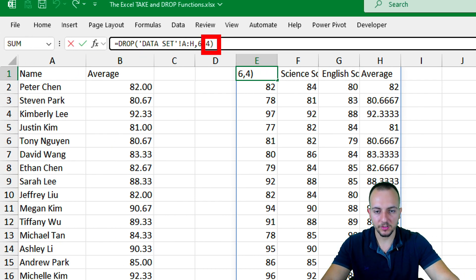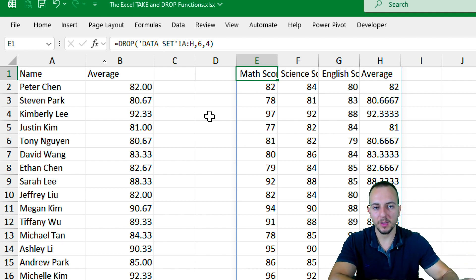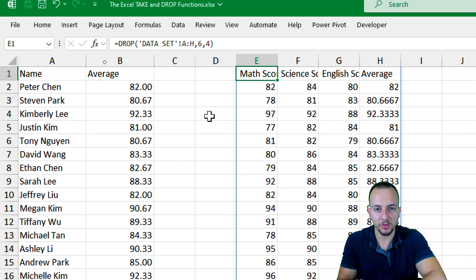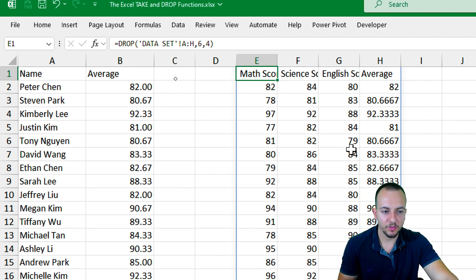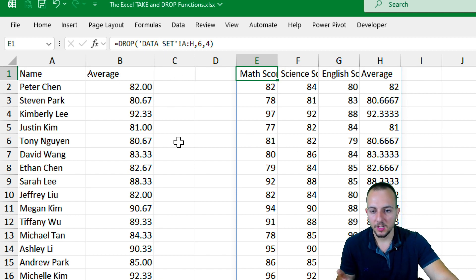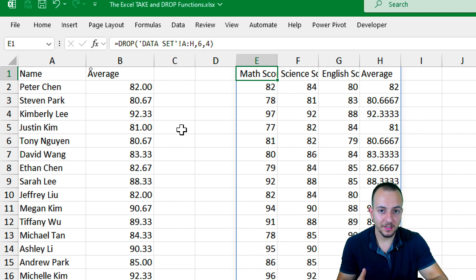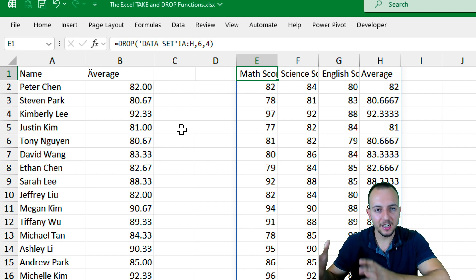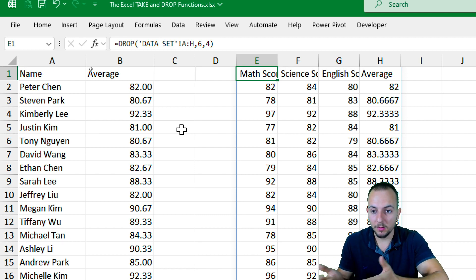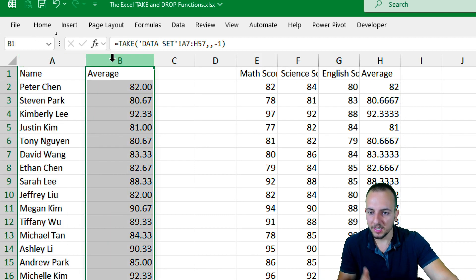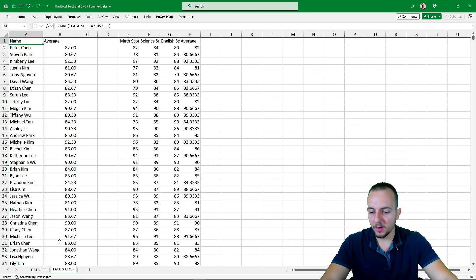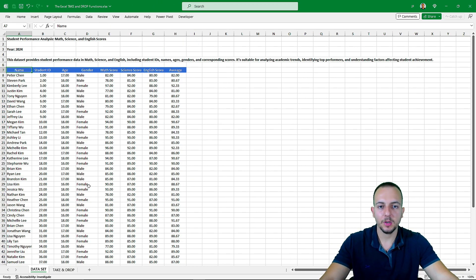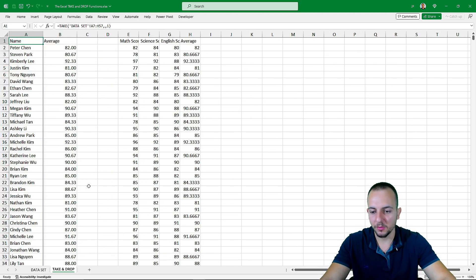We can also use negative numbers. Remember, if we use negative numbers, we'll remove the last information — from the last to the first — which is the opposite direction. I really hope you enjoyed this video on how to use the TAKE function and the DROP function in Excel. As you can see, we can make analysis by slicing and dicing the data set — taking a large data set and making it smaller, such as extracting only the names and the average. This can work like a filter in Excel. If you have any questions or suggestions for the next videos, let me know in the comments below.